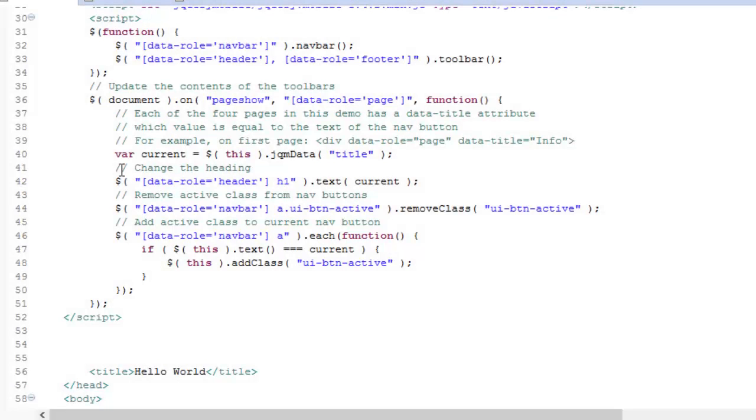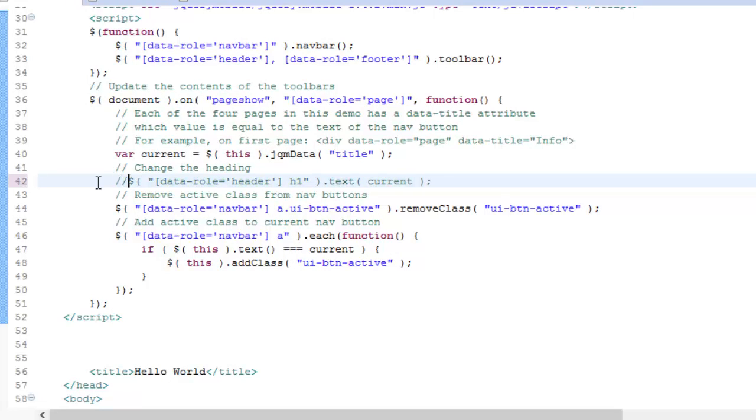But wait — where's our logo? All we have to do is on the first page, just comment out this line of code.